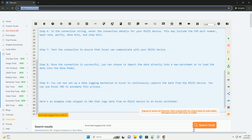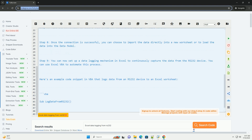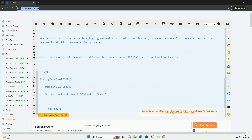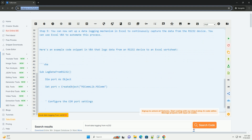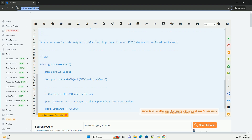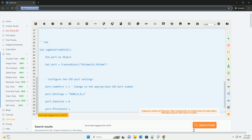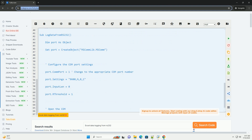Step 3, go to the Data tab and select From Other Sources, then From Data Connection Wizard. Step 4, in the Data Connection Wizard, select Other/Advanced as the data source and click Next.